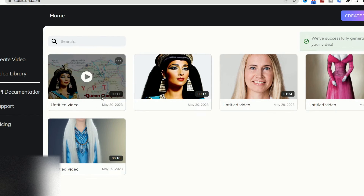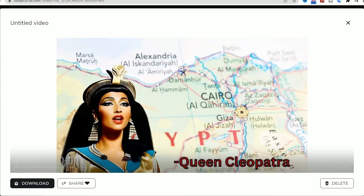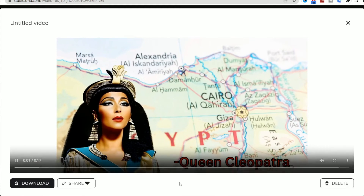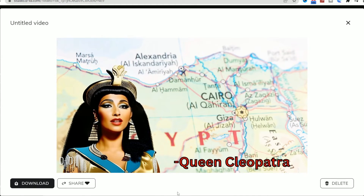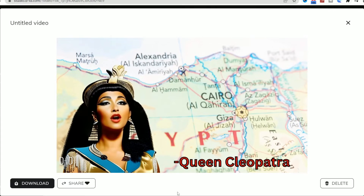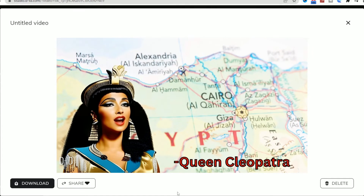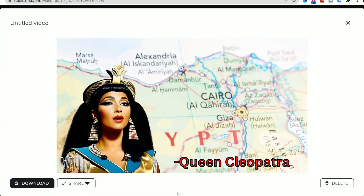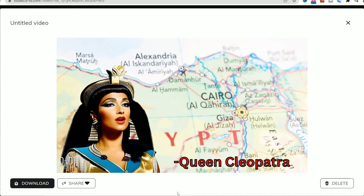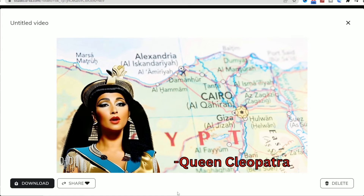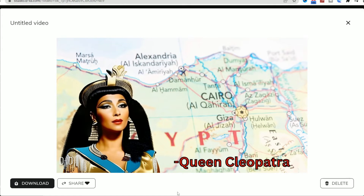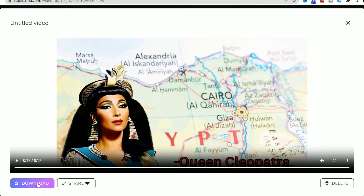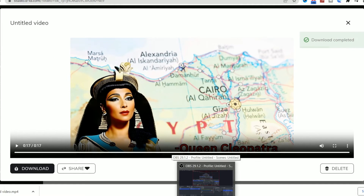Now that the video is created, let's see the result: 'Salutations, my dear viewers. Today, I, Queen Cleopatra, invite you to journey back in time and experience my extraordinary life first-hand. Through my words, let me unveil the secrets and triumphs of a queen determined to preserve the glory of Egypt.' Did I blow your mind yet? Now I will download the video and head back to Canva and upload it.